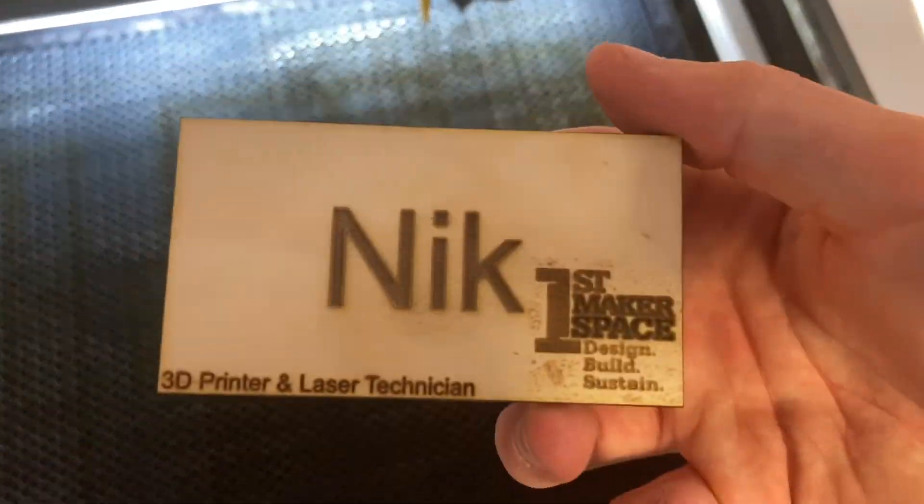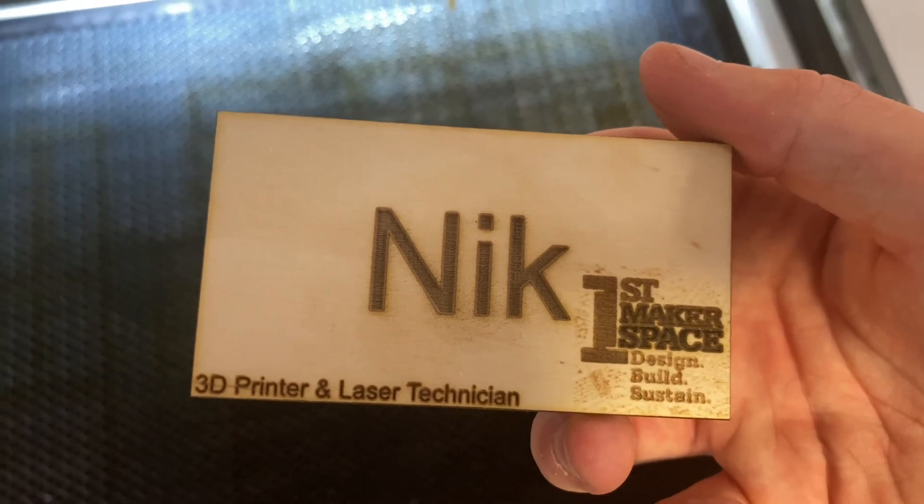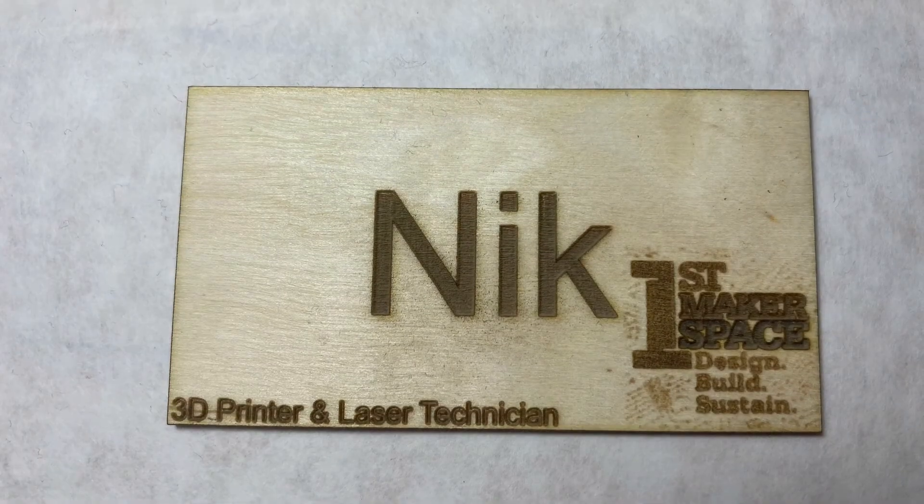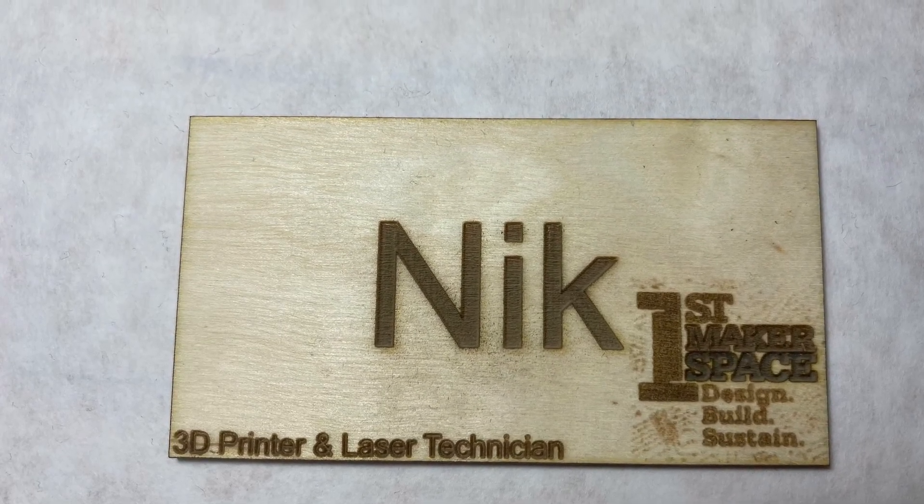For more tutorial videos on laser cutting, please check our website at www.firstmakerspace.com.